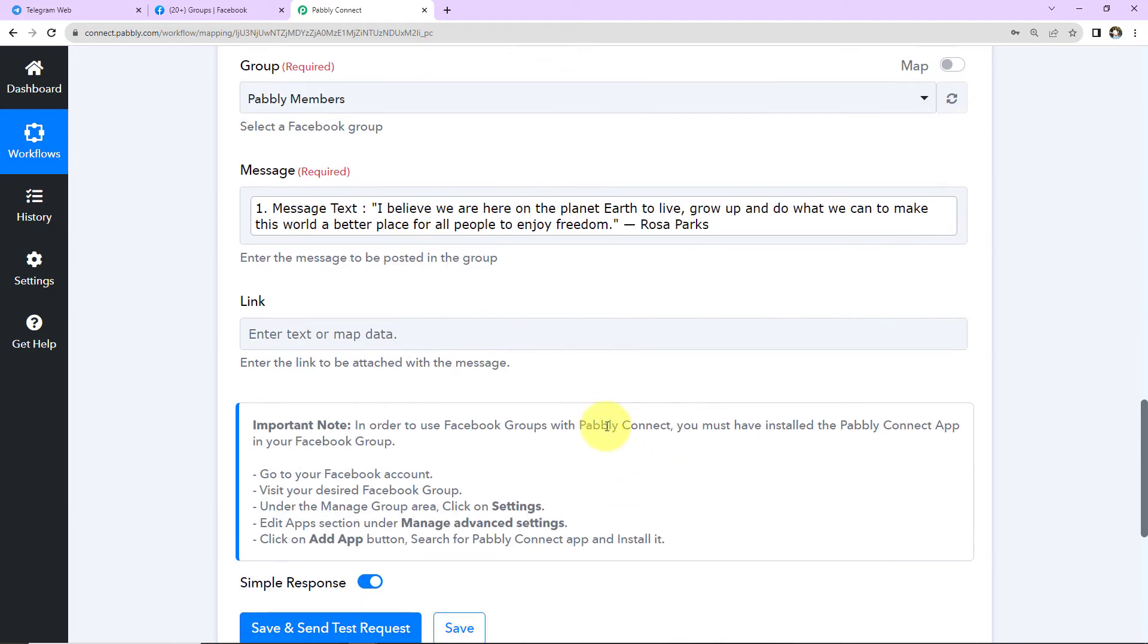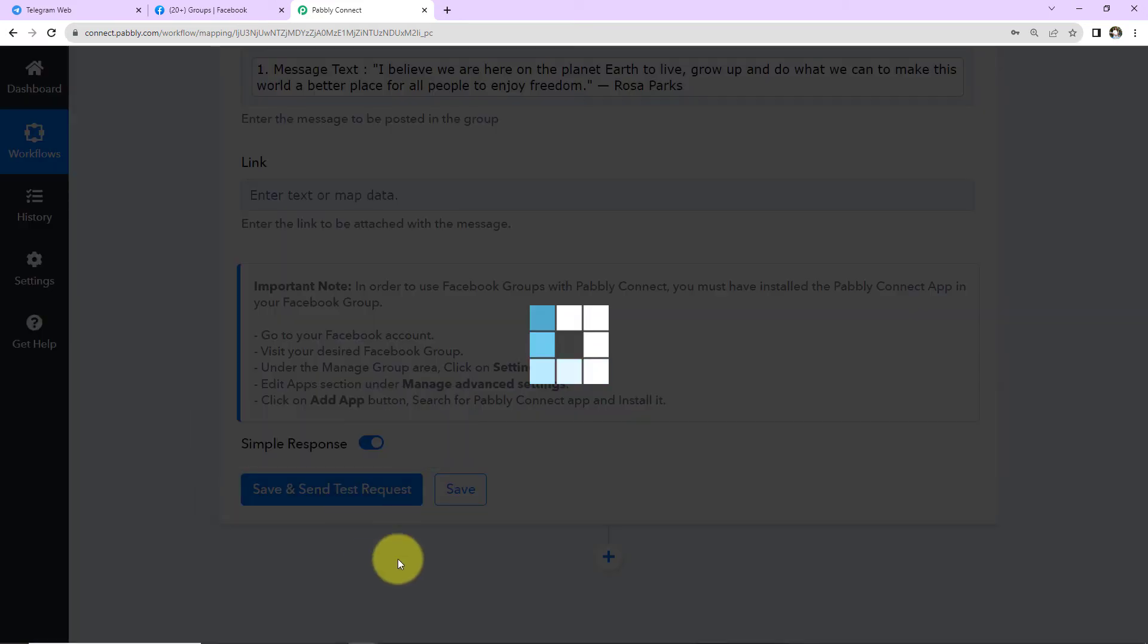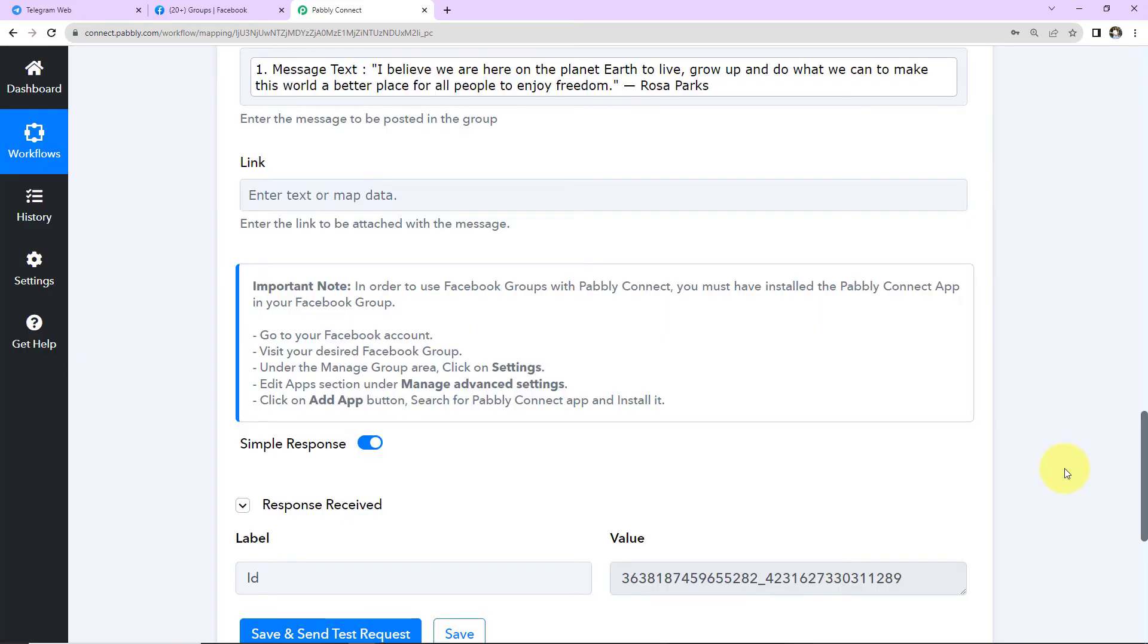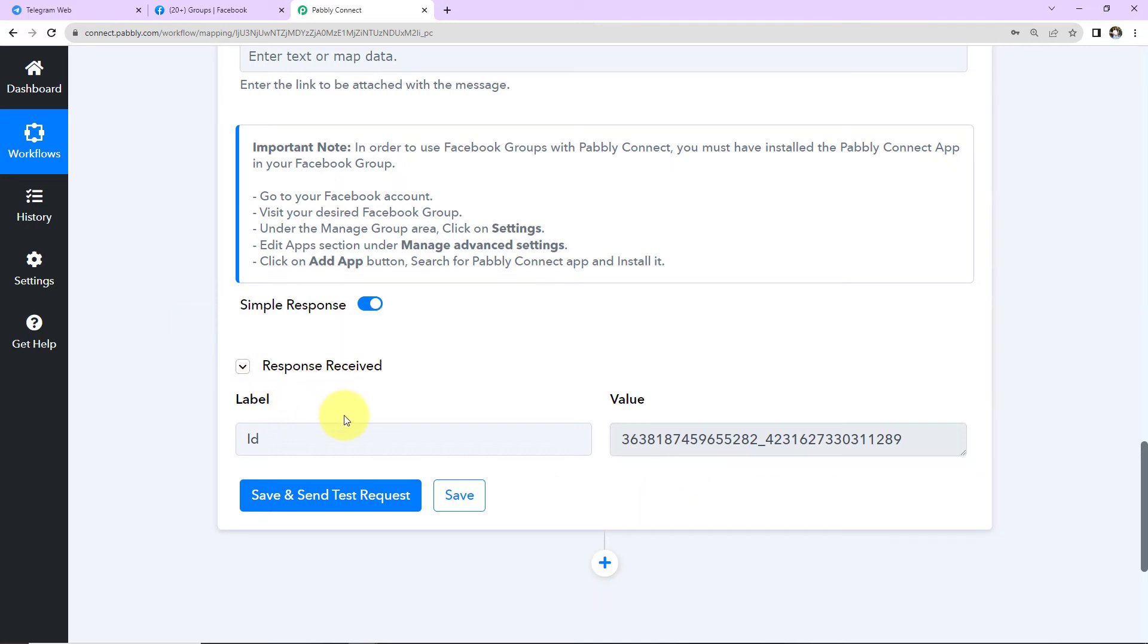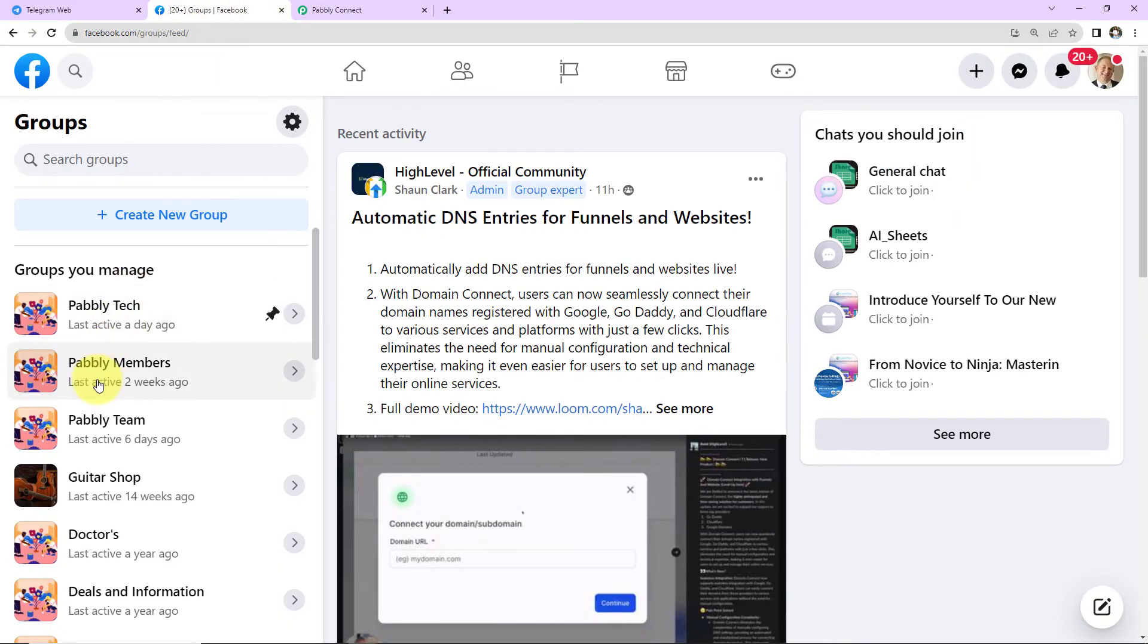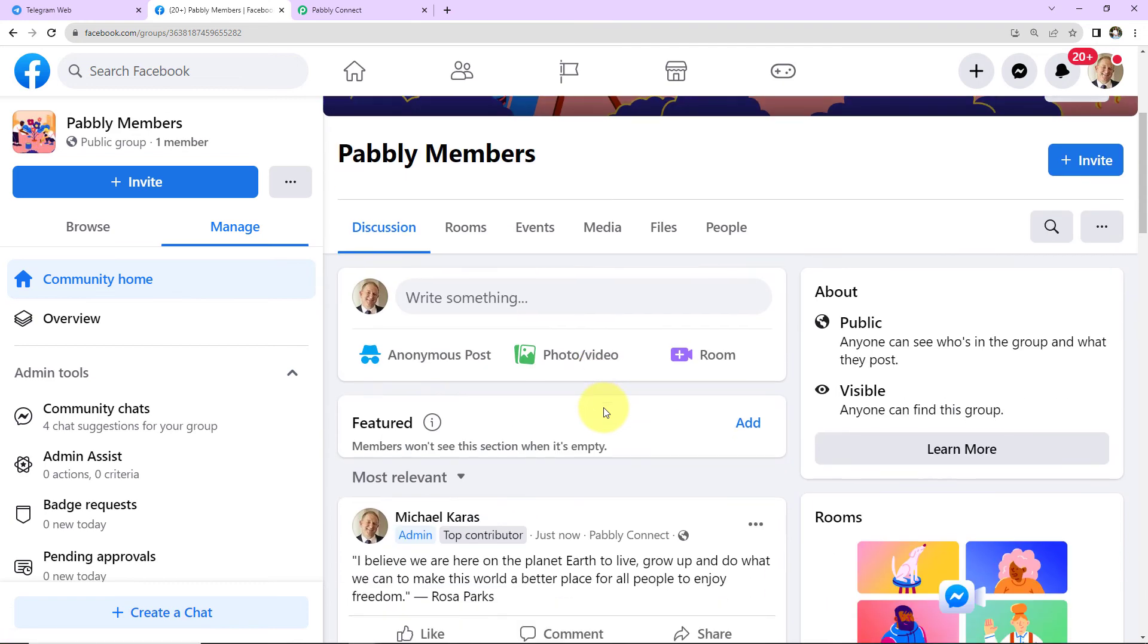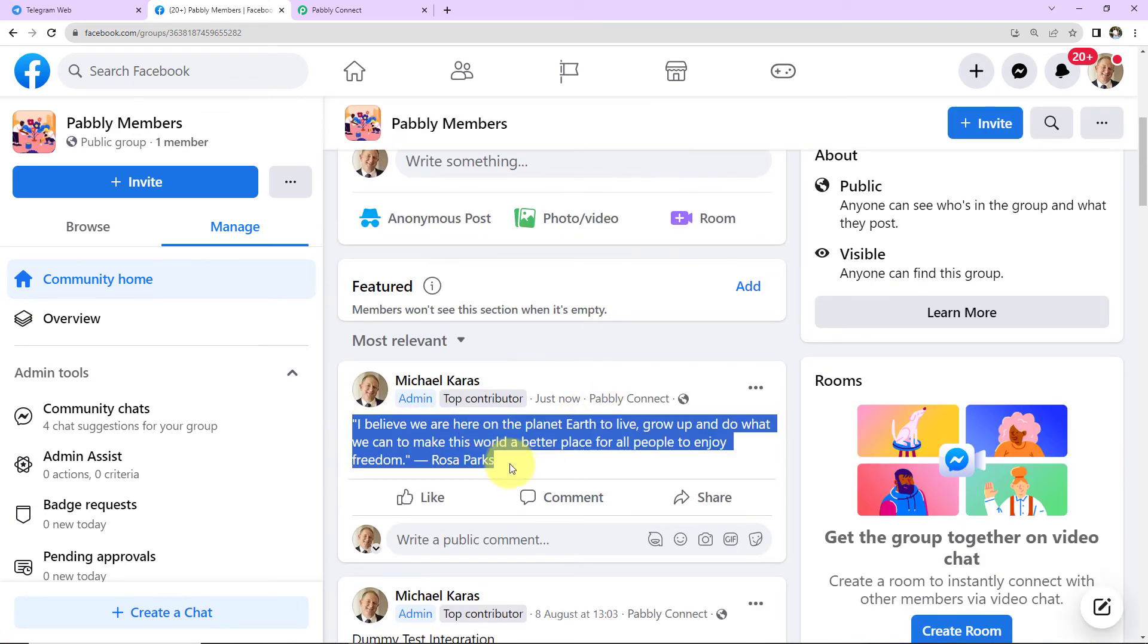Okay, next we have link. So if there is any link to be attached with the message, you can enter it here. I'm simply going to click on save and send test request. And as we do that, here we have received the response, which means that this message has been posted on the Facebook group. Let's go and check the same. So here we are going to go to Pabbly members. And as I take you down, here we can see that our message has been posted. So this means that our integration is a success.